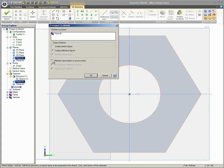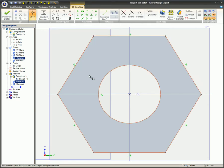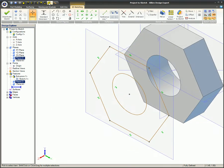If Maintain Association-to-Source entity is checked, sketch constraints will be automatically placed on the new sketch. This will constrain the newly created sketch to the edge features being projected. This is known as a Master-Slave relationship.